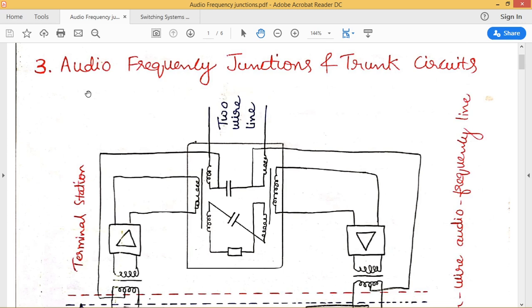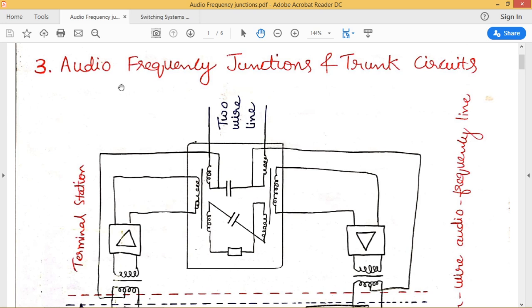Hello, welcome back. Today we will discuss audio frequency junctions and trunk circuits used in signaling devices. Here, we are transmitting audio frequency signals over the junction, which connects two exchanges. With a good understanding of two types of signaling — channel associated signaling (CAS) and common channel signaling (CCS) — let us deal with how signaling is used for transmission of audio frequency signals over the trunks or junctions.